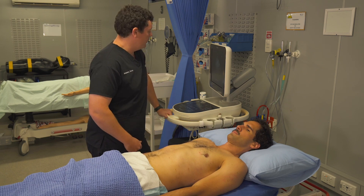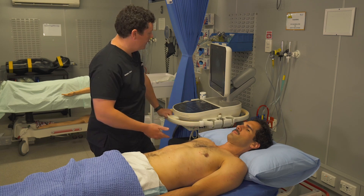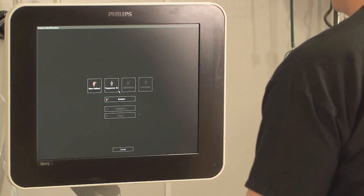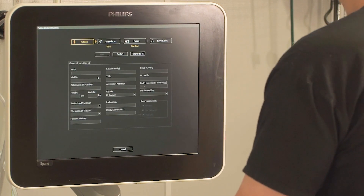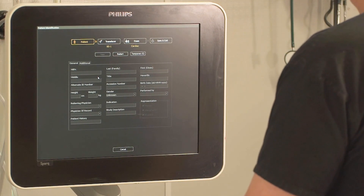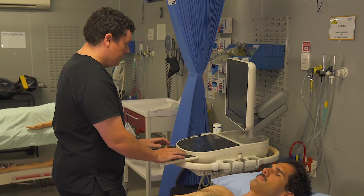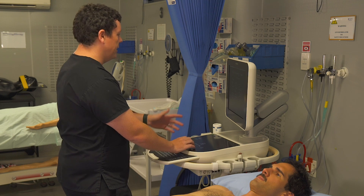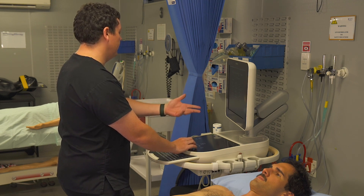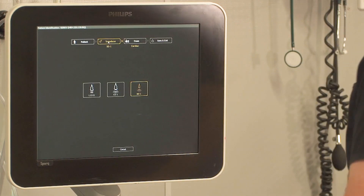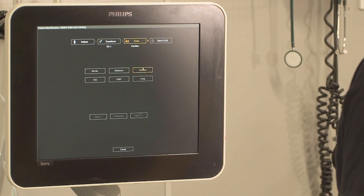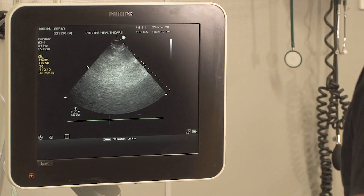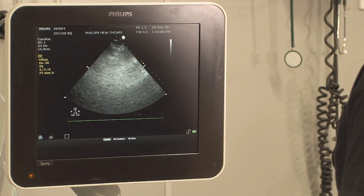Jerry is our model, positioned supine to start with. I'll run you through how we set up an exam on the Philips Spark. You want to record these, so you go start and end. Start with a new patient. For our protocol we put the UR number in — today we'll use today's date followed by my initials and then the patient's last name, just 'Jerry' for this purpose. If supervising someone, you'd add yourself as the performed-by person. Then choose your transducer — the cardiac or sector probe with the cardiac preset — then save and exit.